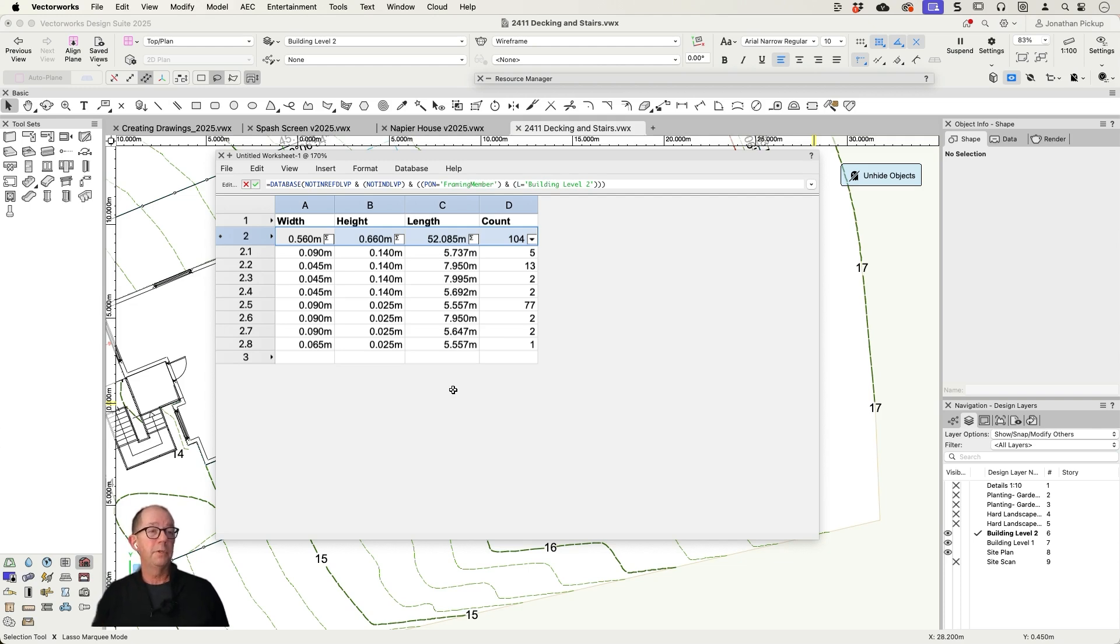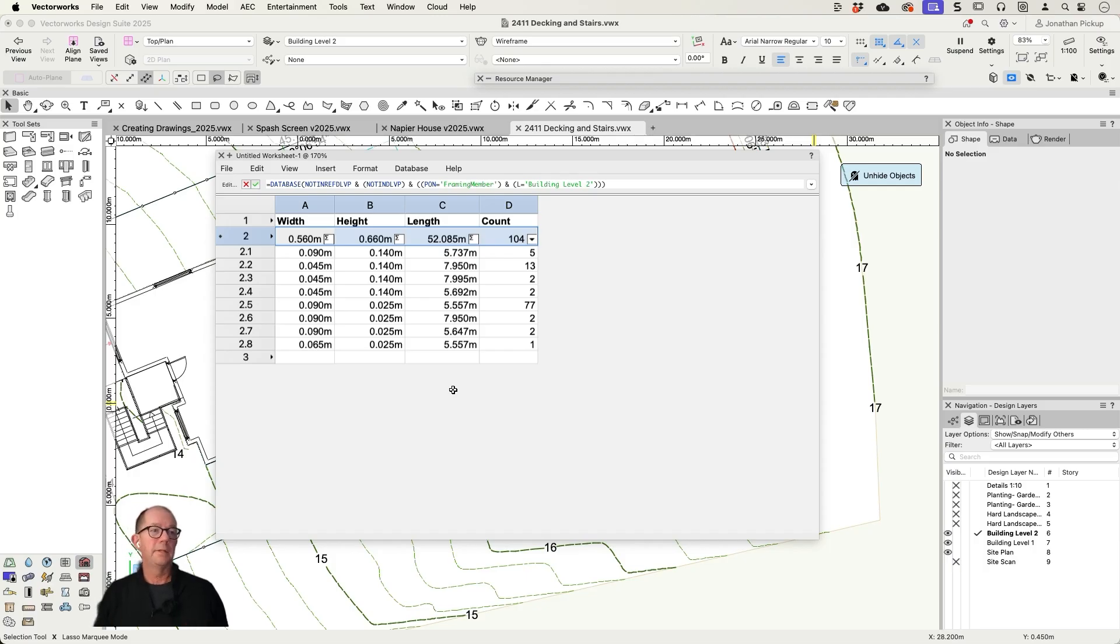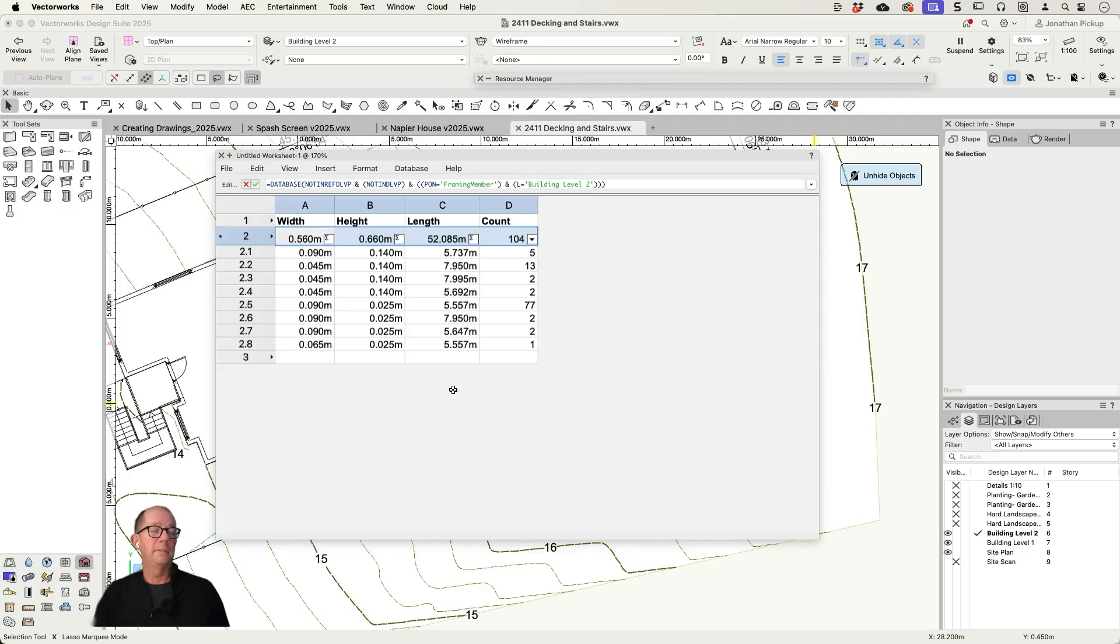Now, if I really wanted to, I could also set up the mitre, the bevel at each end. I haven't done that, but it would be really easy to do it. That's how easy it is to count in Vectorworks. I just love using it.